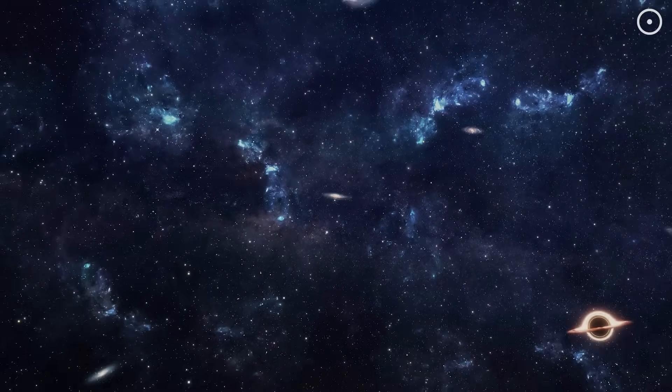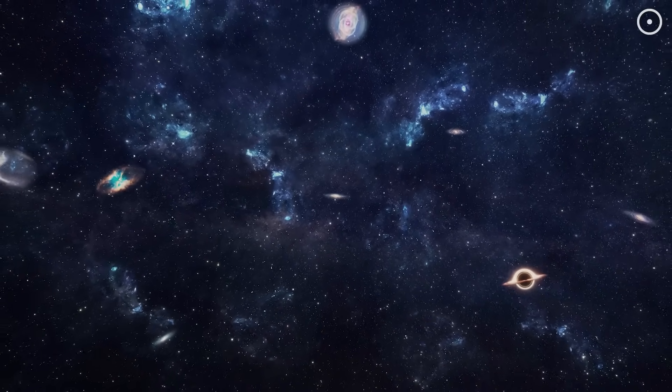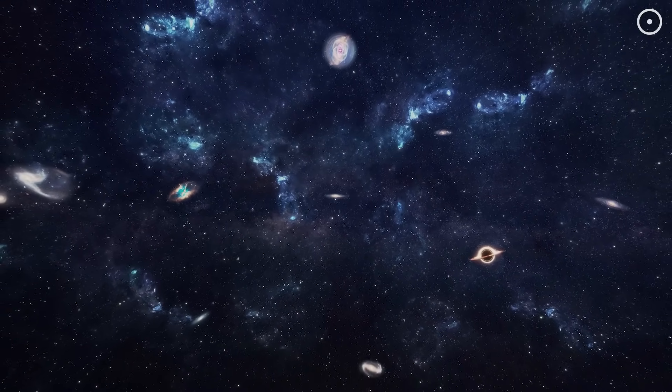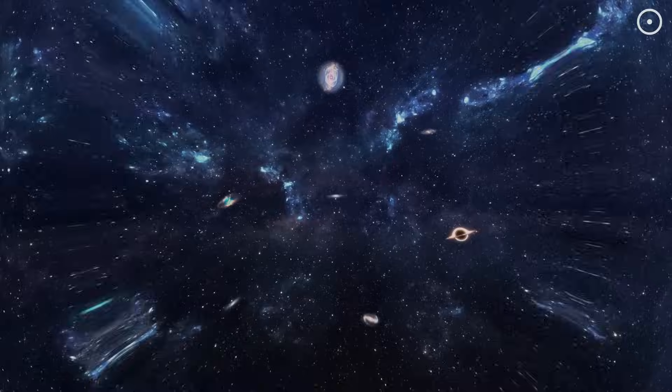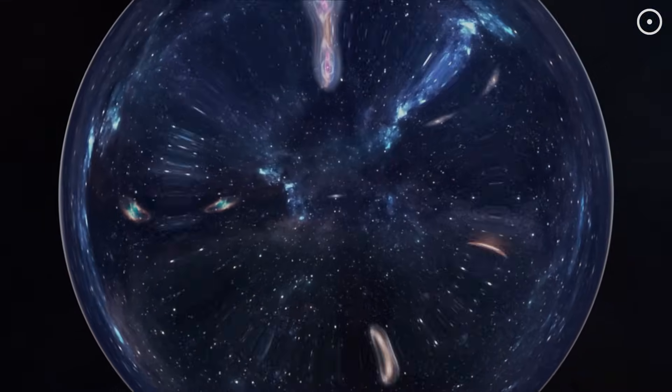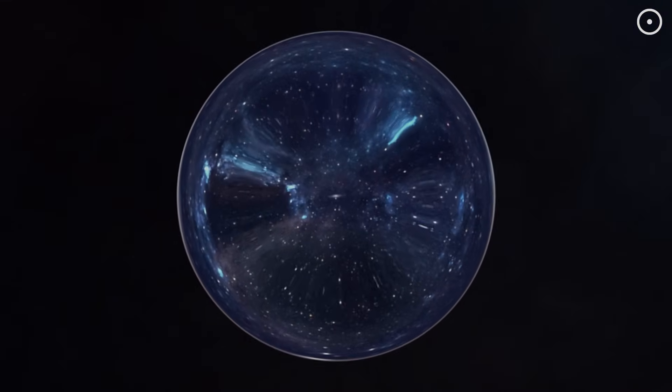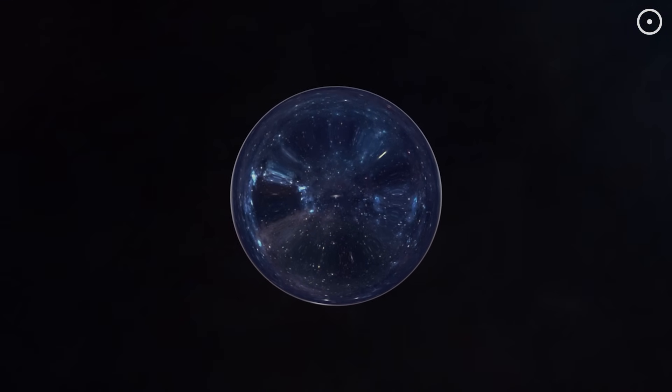The Webb Telescope has just found some clues that may lead to the idea that the entire universe might actually be inside a black hole.